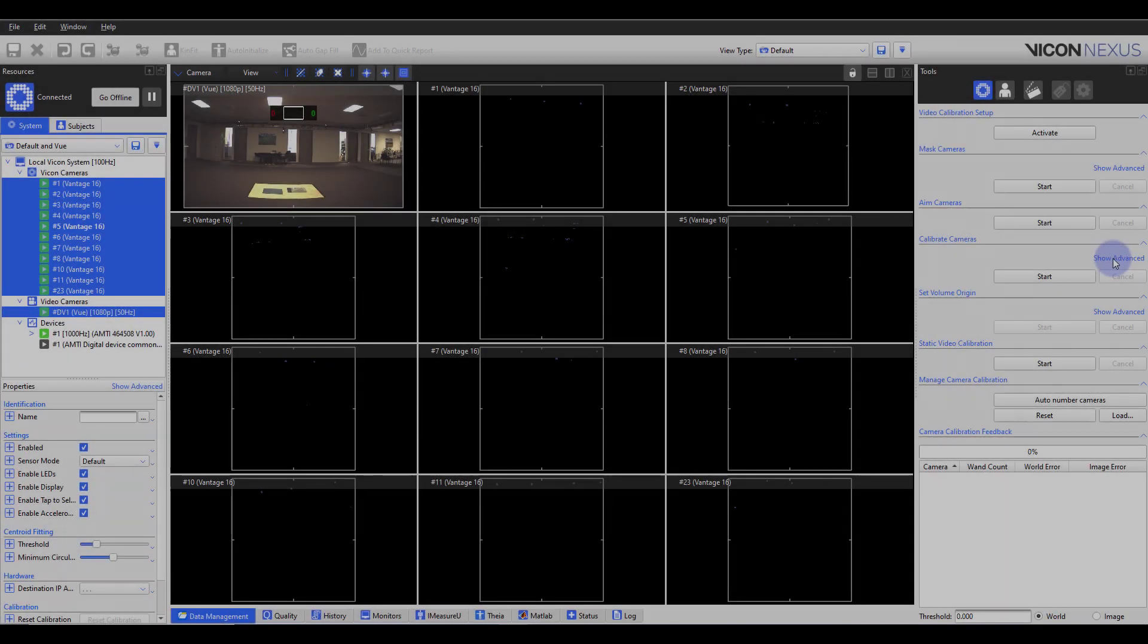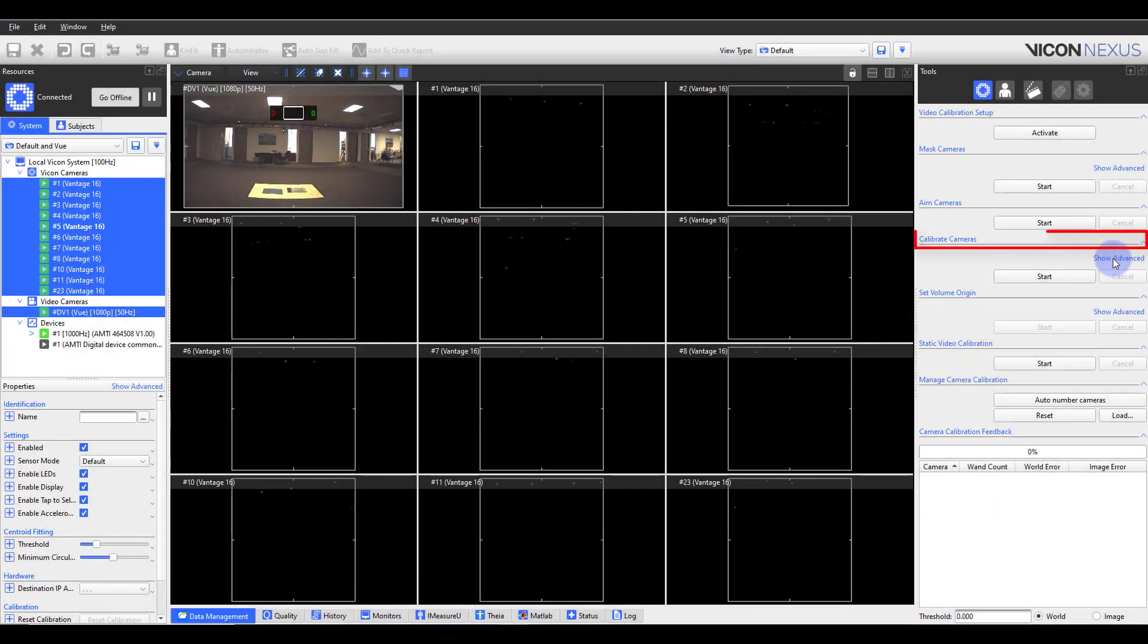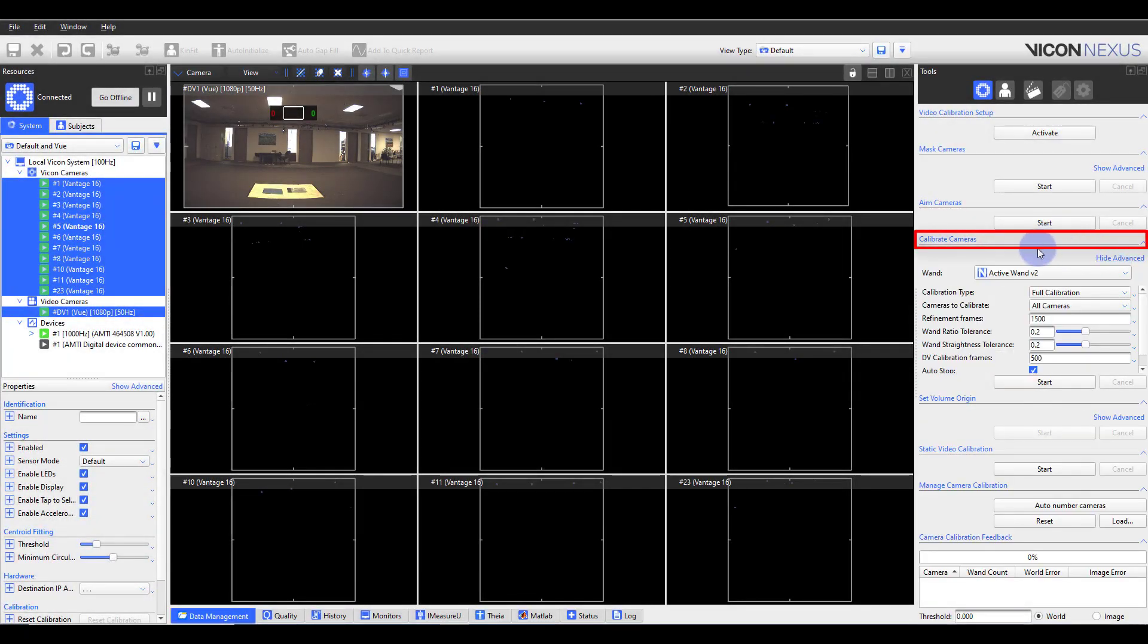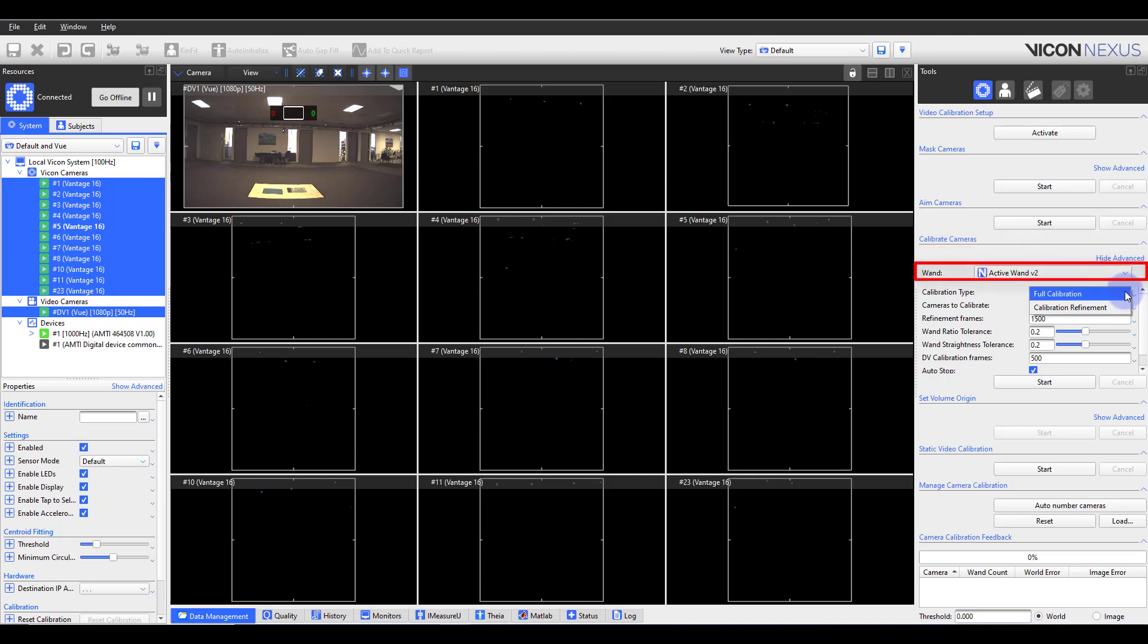In the calibrate camera section, let us show advanced. Here we can confirm the proper wand is selected. Typically, the calibration type will be set to full calibration.